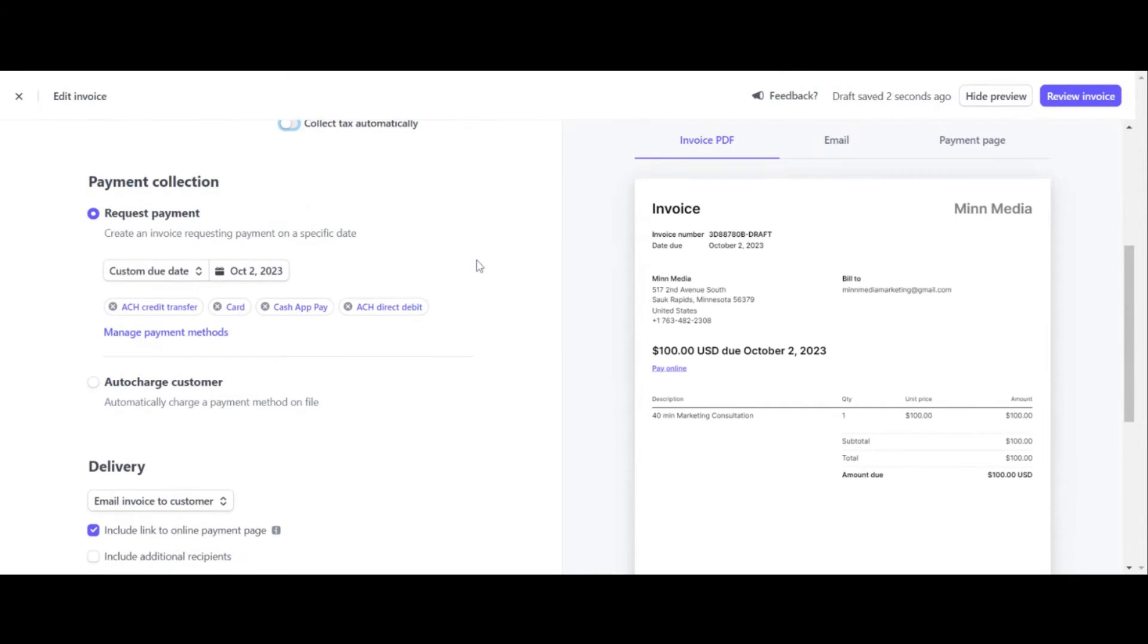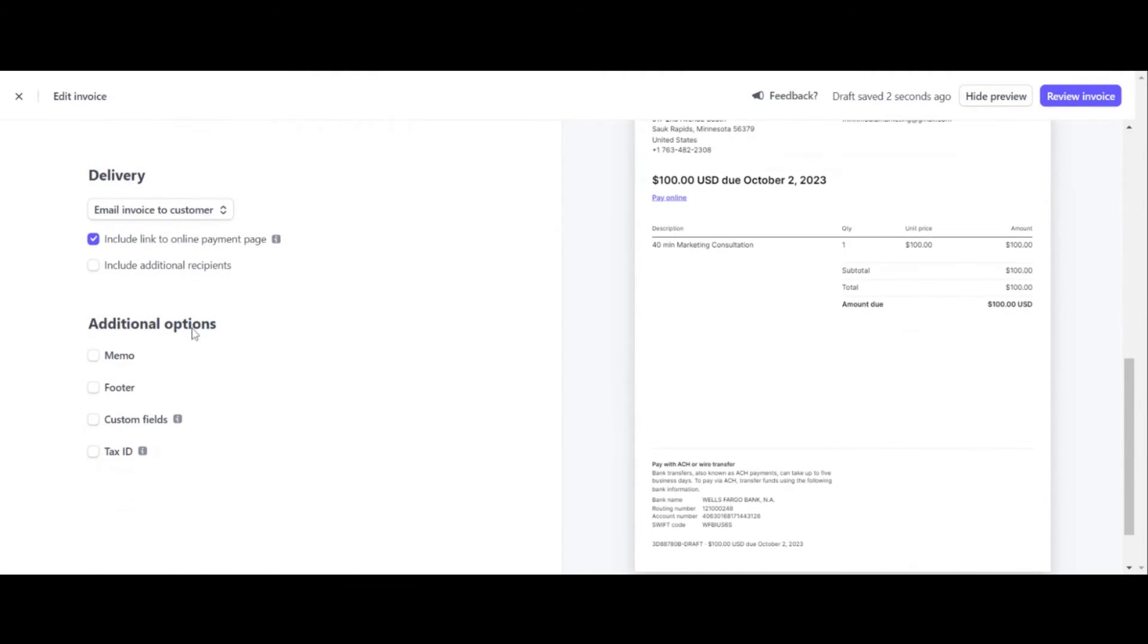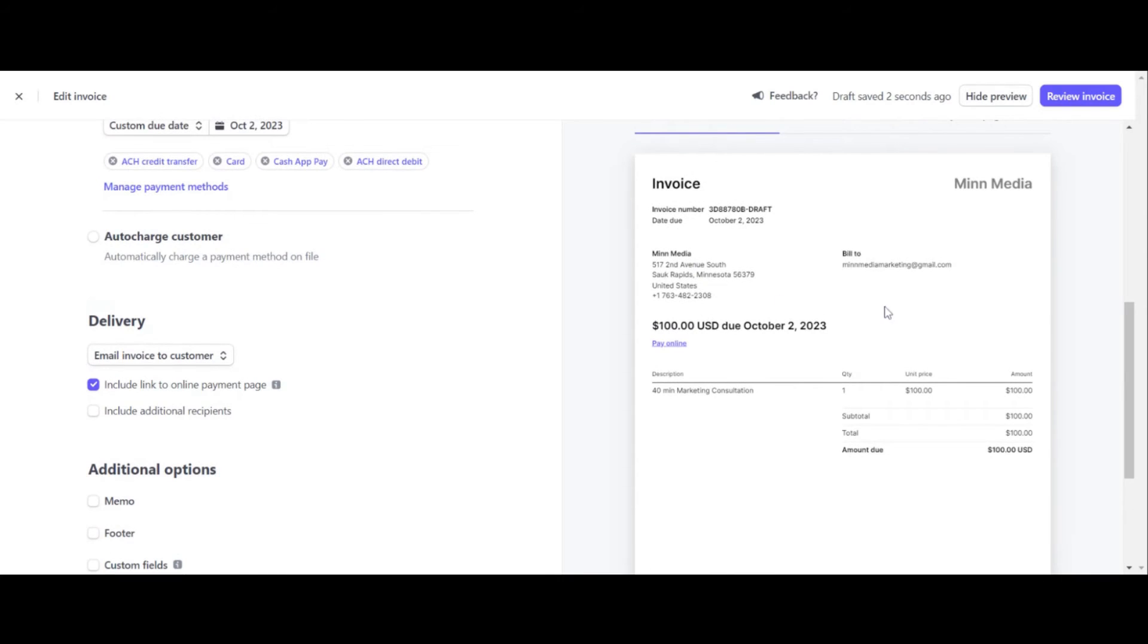And then what you want to do is request payment. This is choosing which day you want it to be requested. This is today's date. I would just have it today's date. If you want to get paid ASAP, you can edit that if you want. And delivery, include a link to online payment page. I always advise you do that because that way they know how to pay. And that way you're using Stripe's payment processing information. So once you have this all populated, this is how it shows up on the right here.